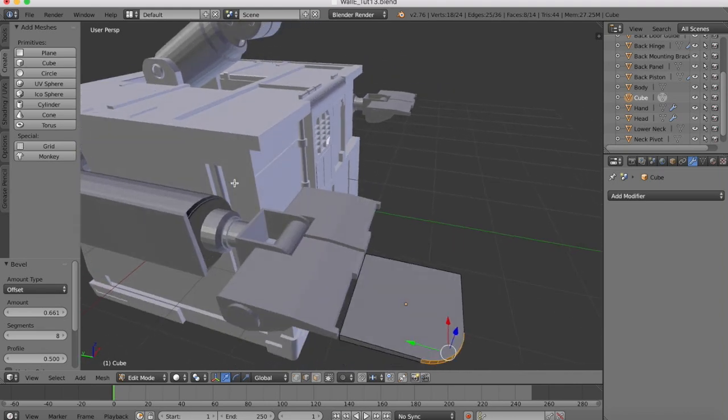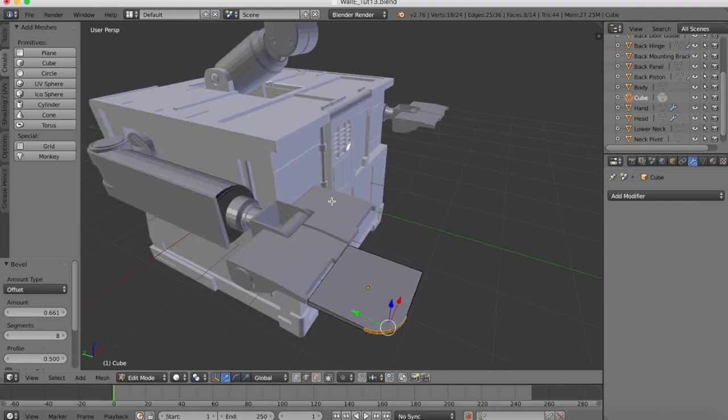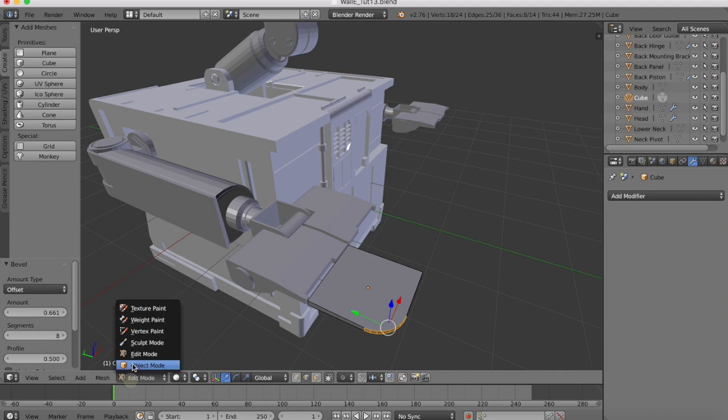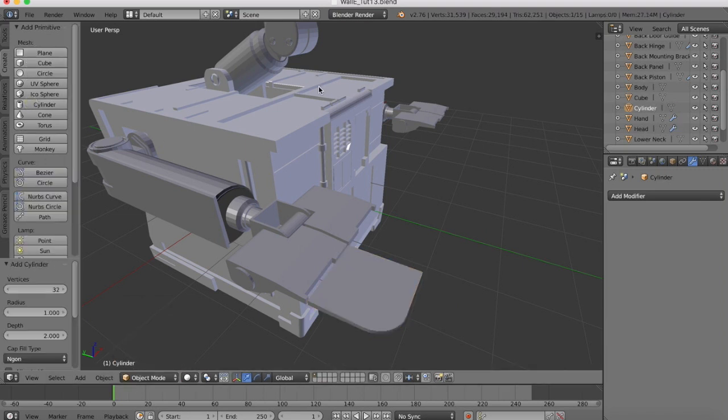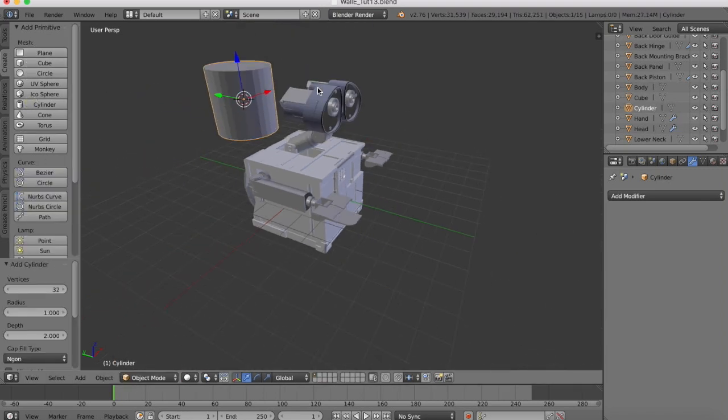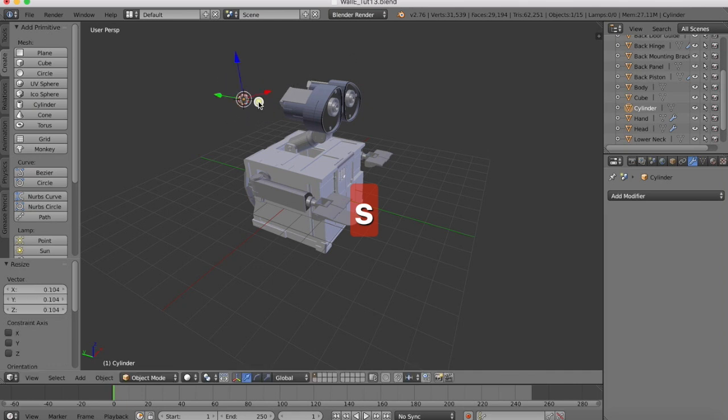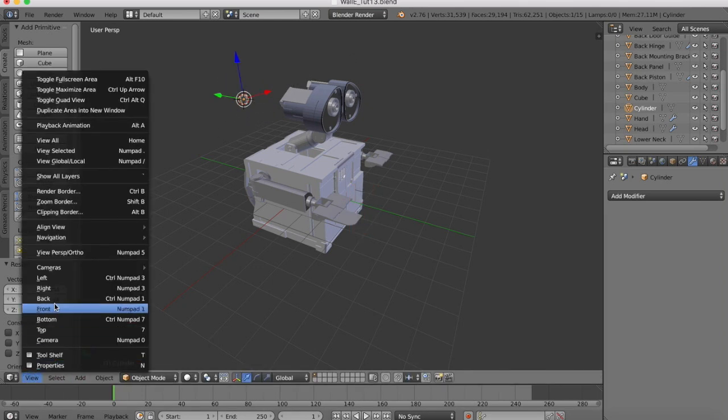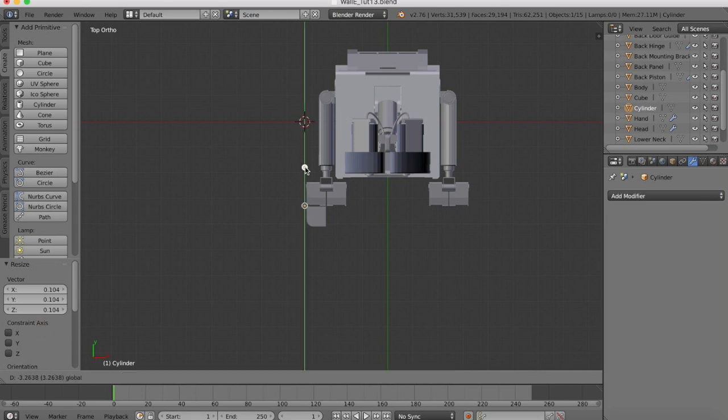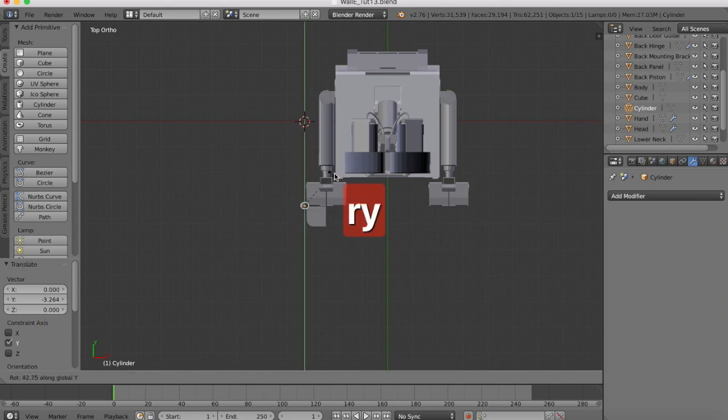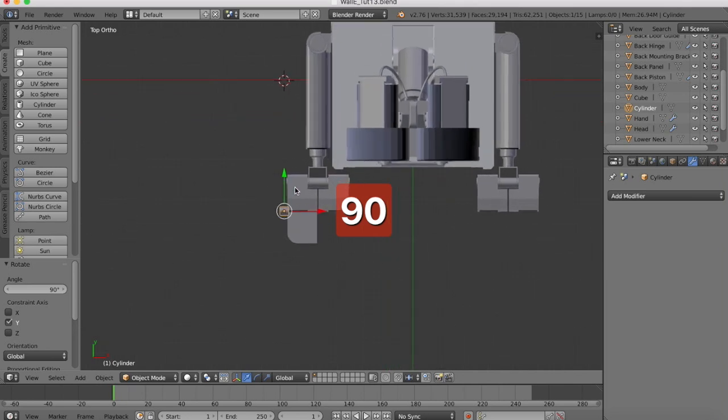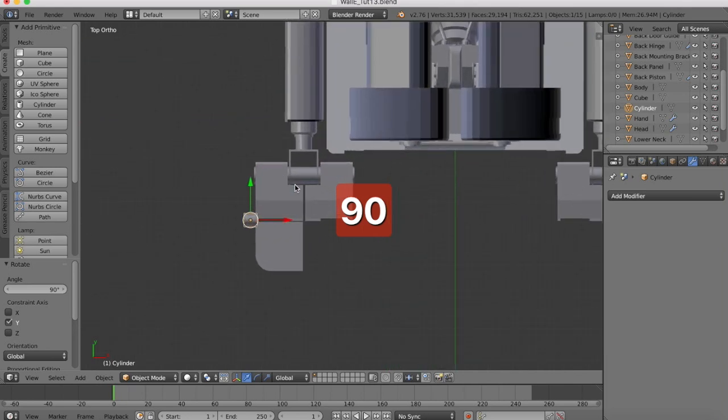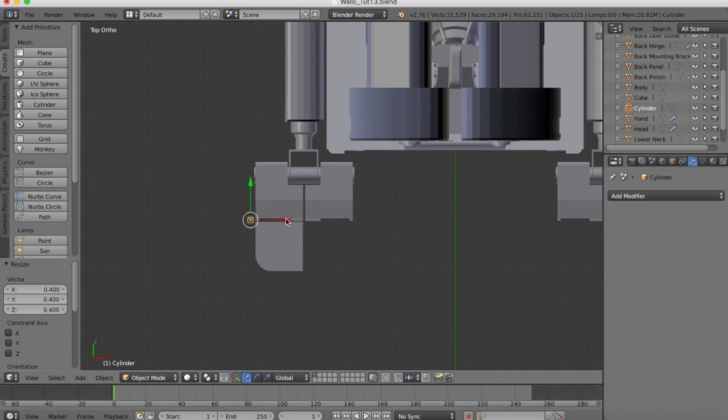And then the one last thing I want to add in is the hinge which runs along there. So back into object mode, create a cylinder, scale it down, move it into position. Rotate it 90 degrees on the y-axis. Pretty small.